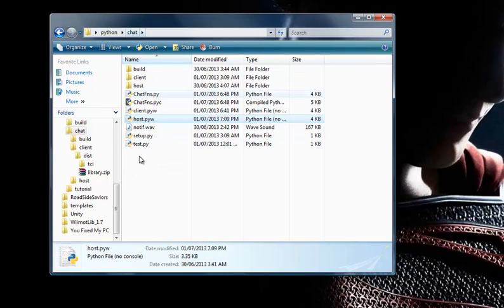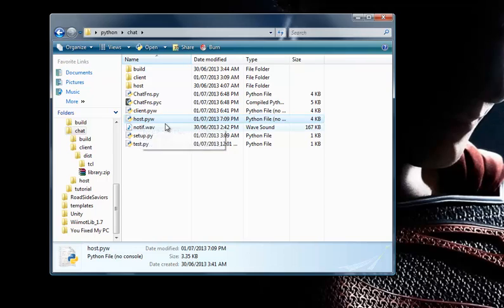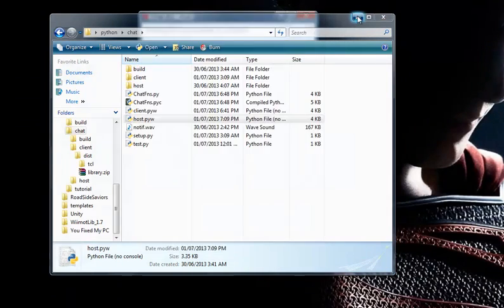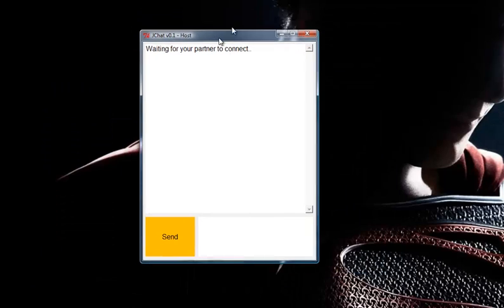Inside my folder, there is a file called chat.pyw. So you open it, and after you open it, you can see this is the program.